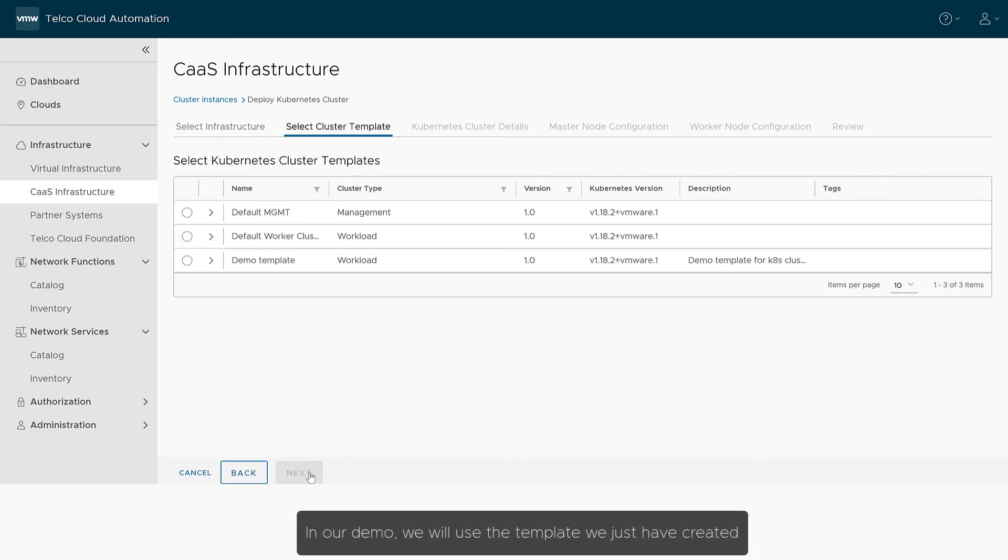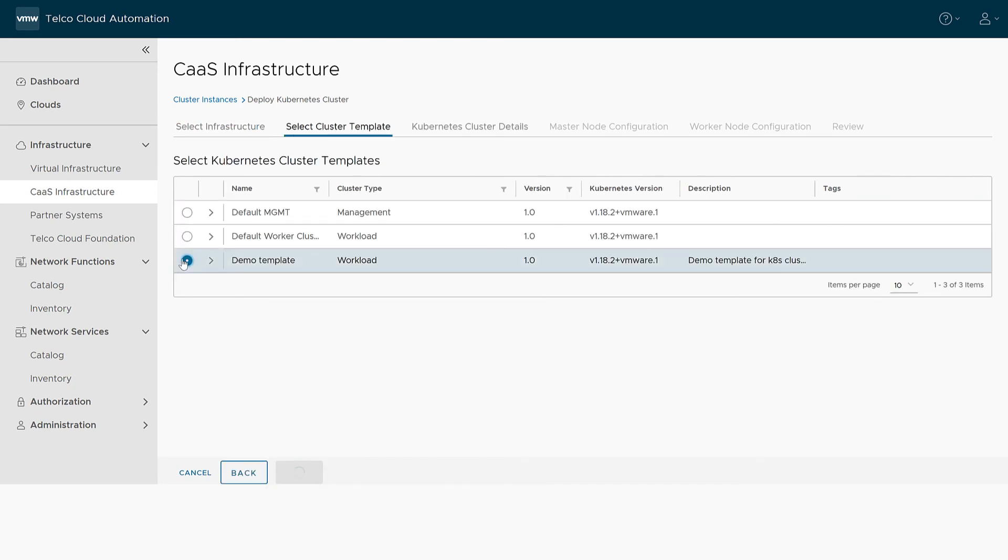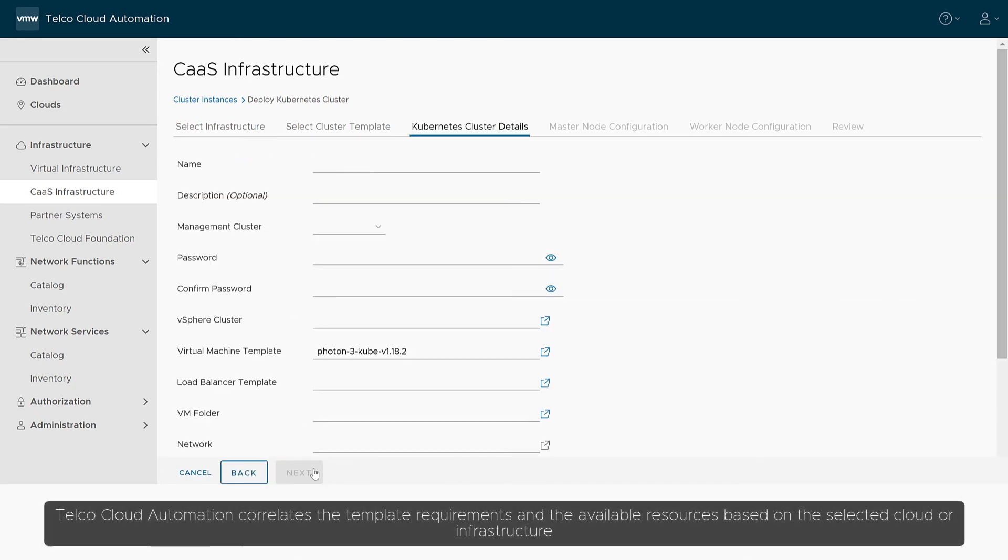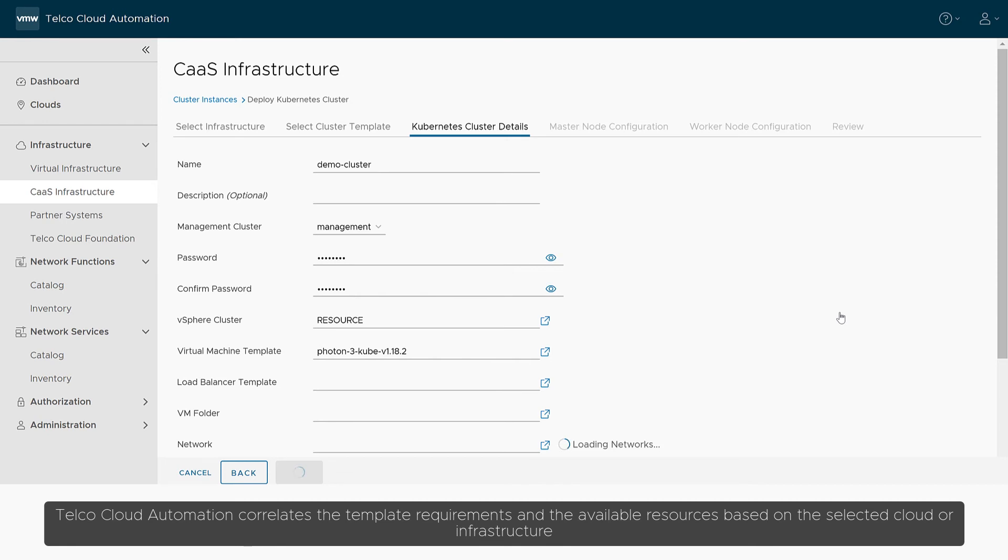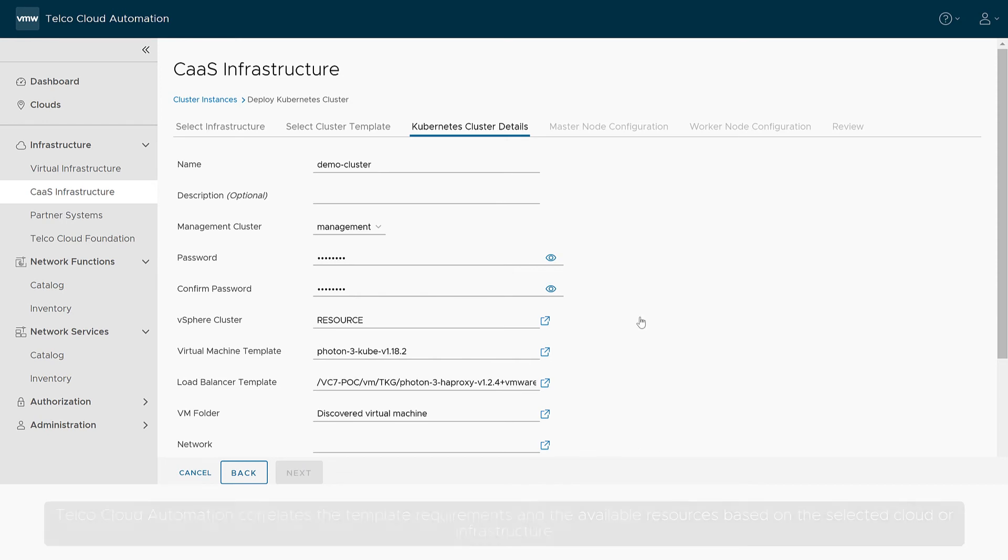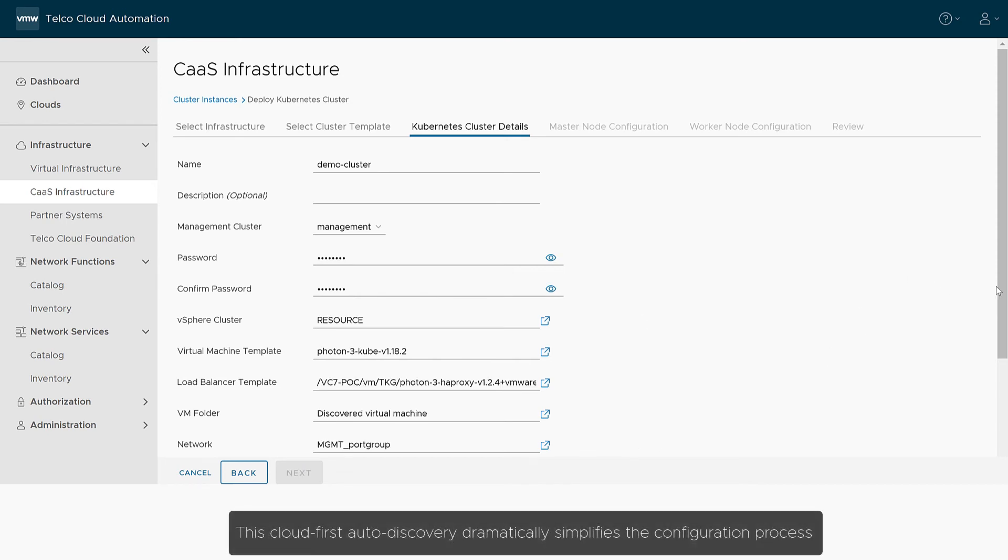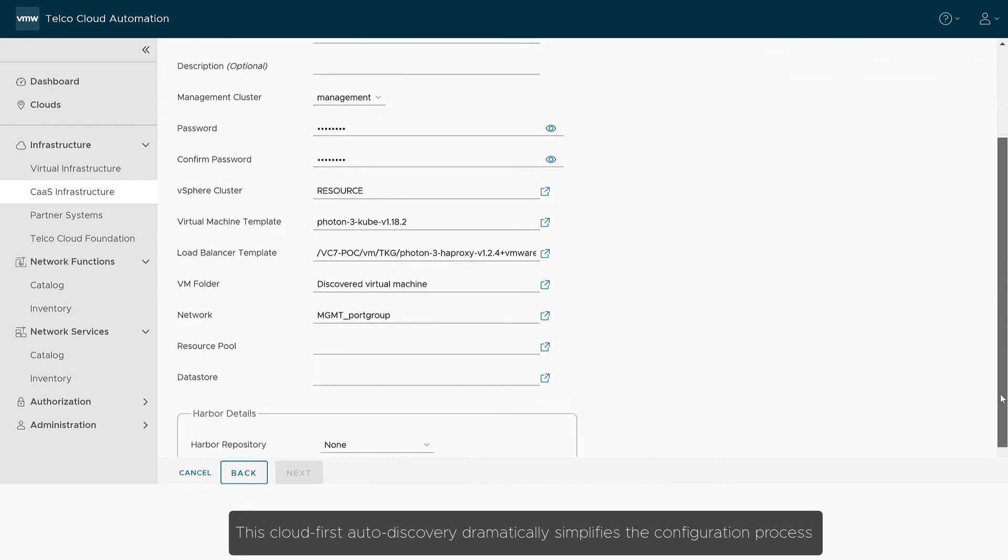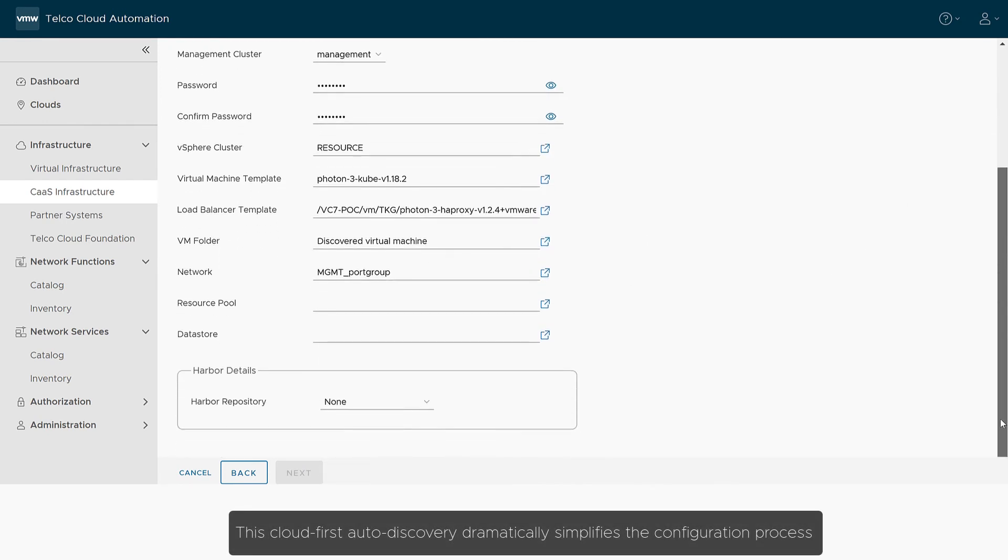In our demo, we will use the template we have just created. Telco Cloud Automation correlates the template requirements and the available resources based on the selected cloud or infrastructure. This cloud-first autodiscovery dramatically simplifies the configuration process.